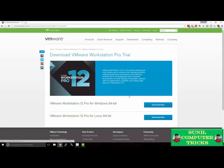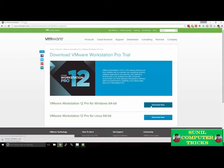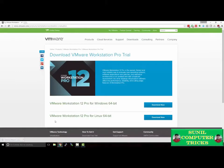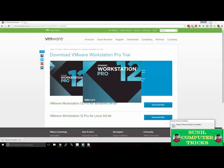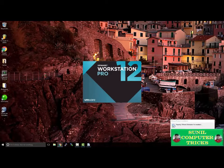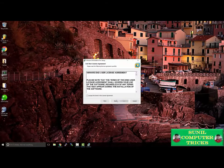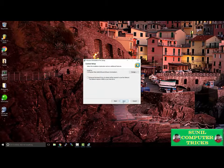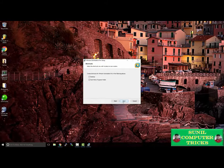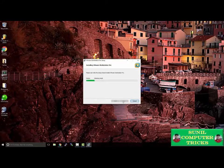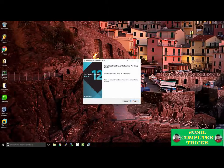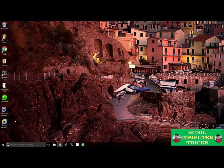We're going to select Try for Free. I'm running Windows 64-bit, so I'm going to hit Download. Once the download is complete, we'll open up the installer and simply follow the prompts — the defaults should be fine for most installations. Once the installation is finished, we'll click Finish and open up VMware Workstation.